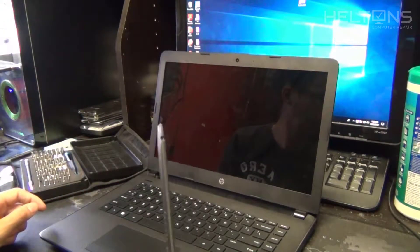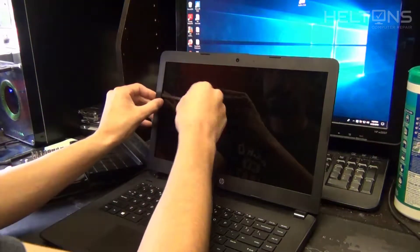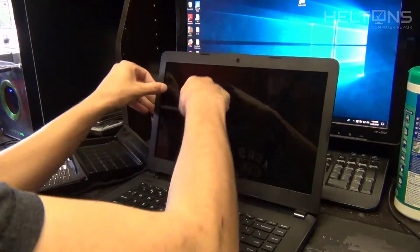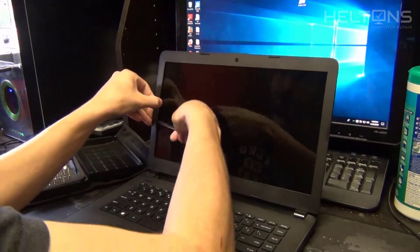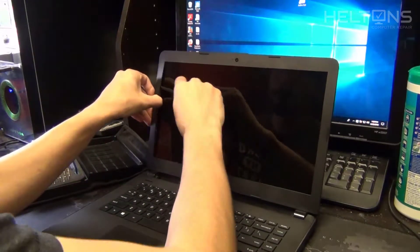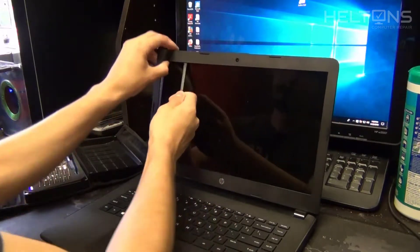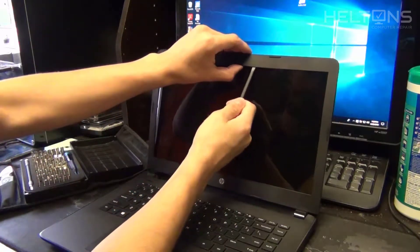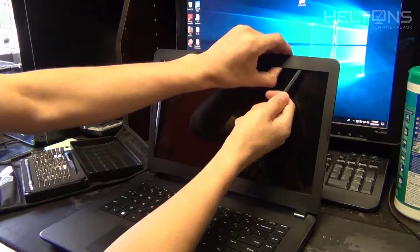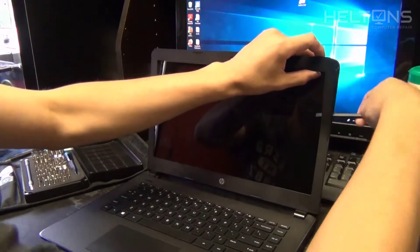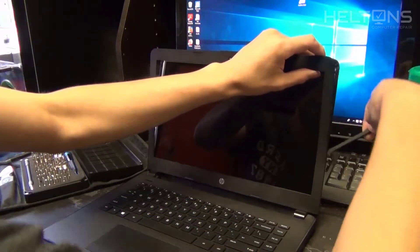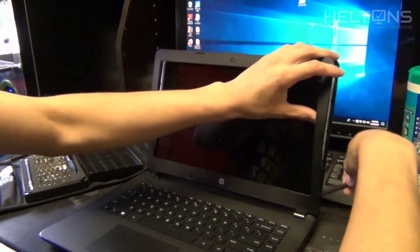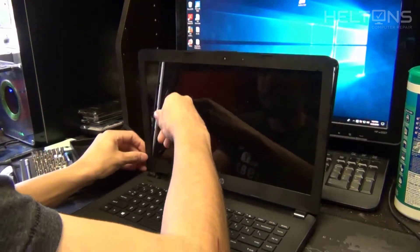Next you will need to get a spudger. You can get this tool from iFixit, I will give you the link below. Slowly just start popping off the plastic that's holding on there. It's pretty much just bezel that holds it on there. The laptop doesn't have any screws holding it, but on the bottom it does have some adhesive so you will need to be a little careful of not breaking.